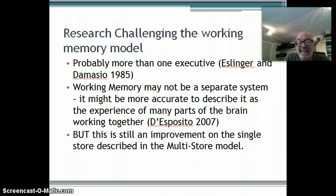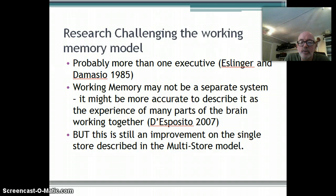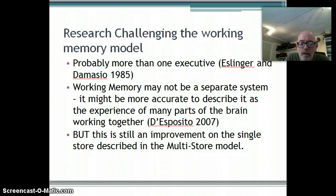Having said that, overall most people still regard the working memory model as an improvement on the multi-store model, most importantly because it takes that single short-term memory store and splits it up into different functions.